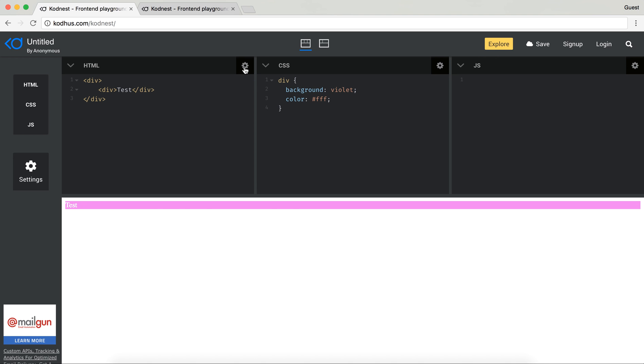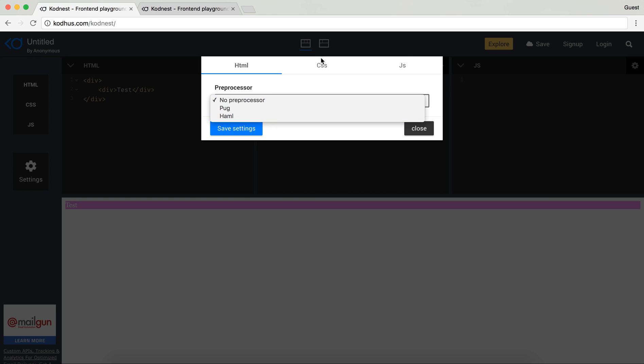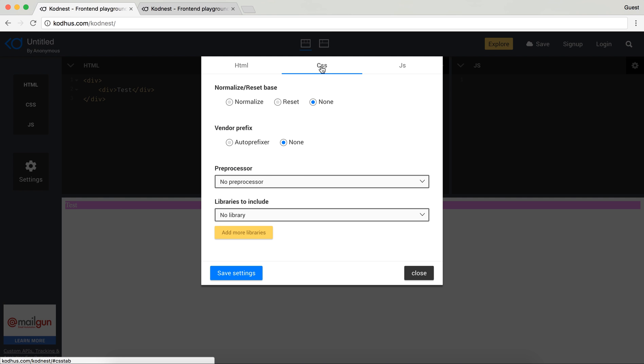The other cool thing is that you have settings over here for the HTML. We have a bunch of preprocessors: Pug and Haml for CSS. We added a little bit more so you have normalize and reset base.